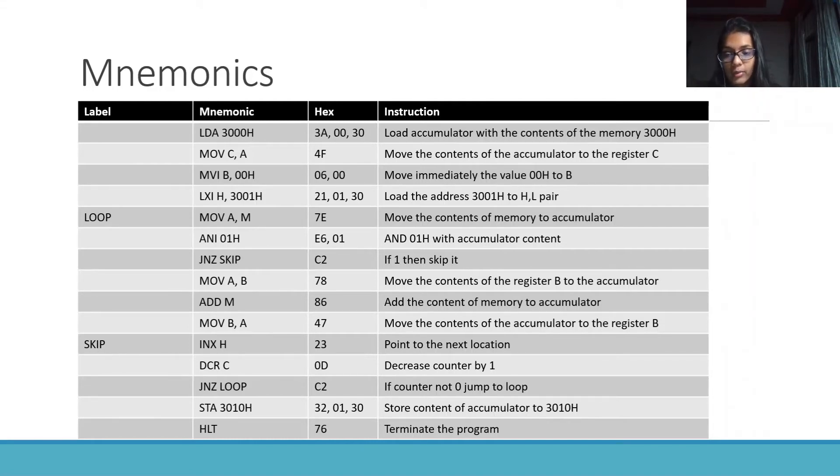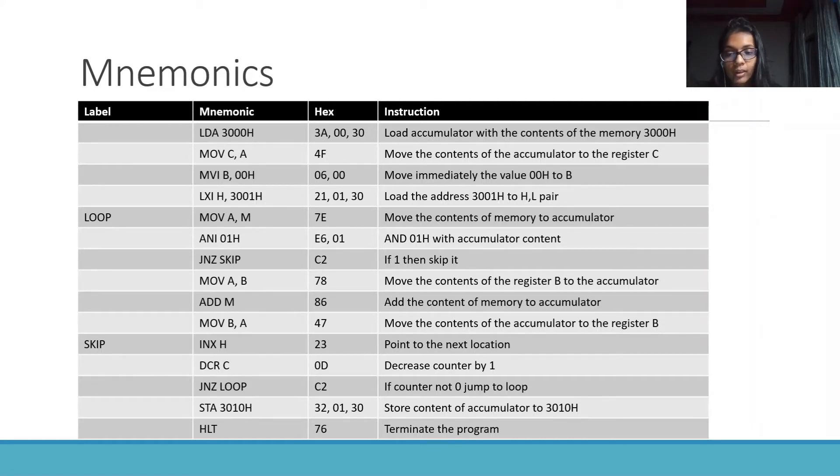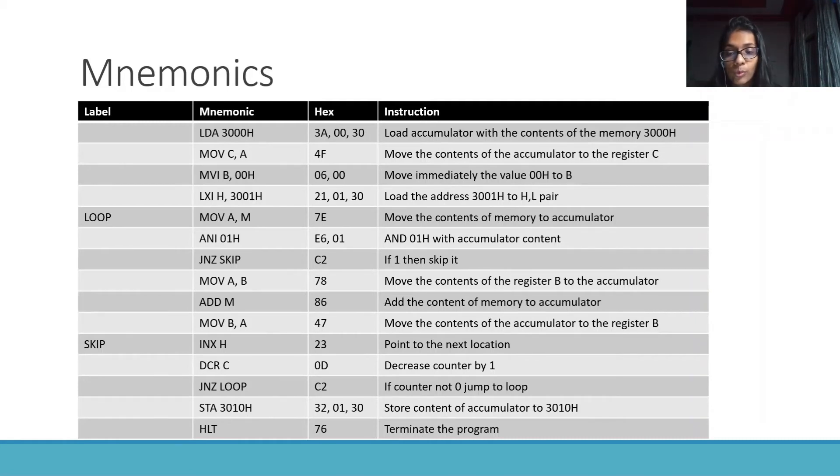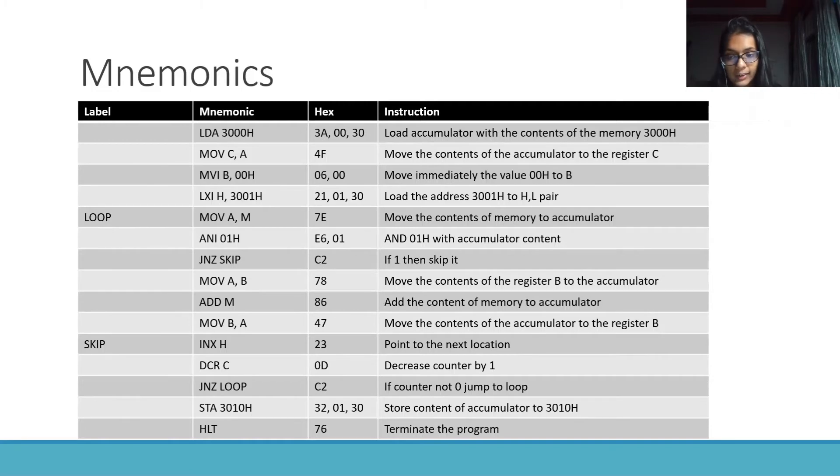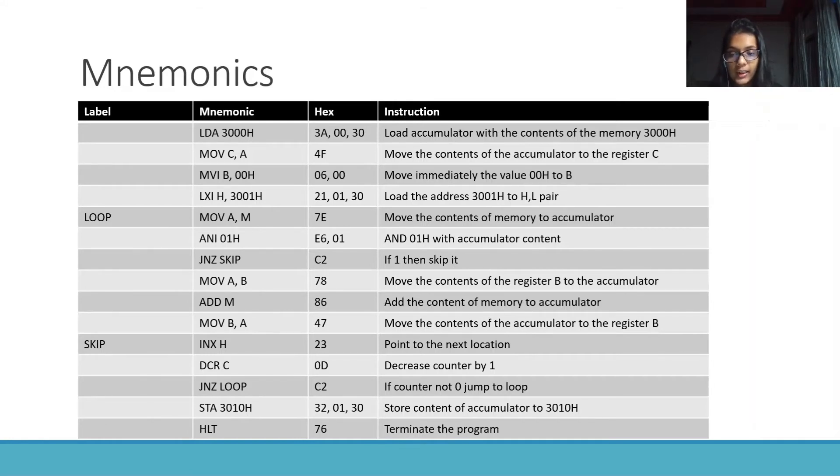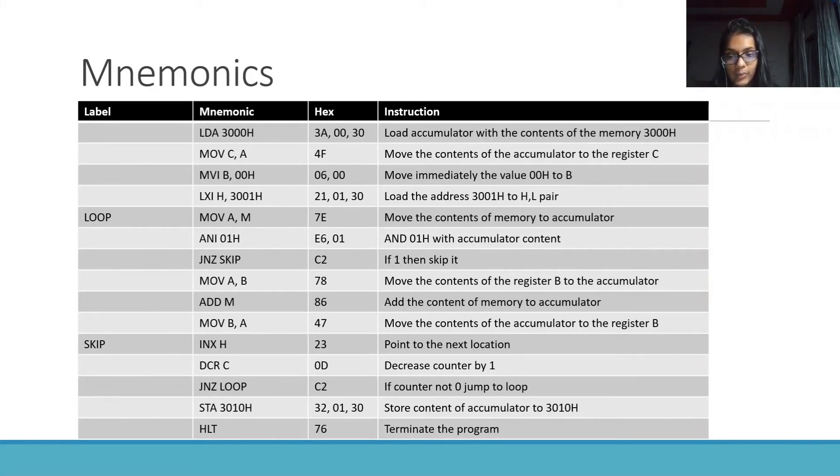If it is 1, then skip it and come down to increasing the pointer and decreasing the counter. If it is 0, then basically sum, add the sum into B by MOV A,B, ADD M, MOV B,A which is A equals B, add M, B equals A.